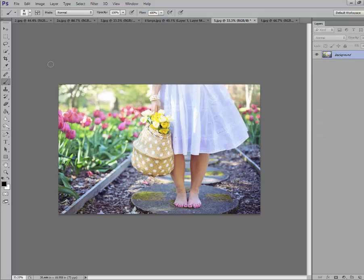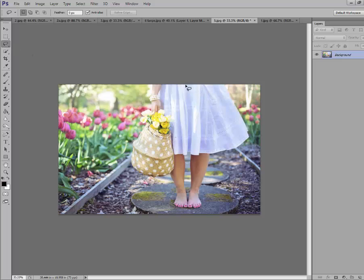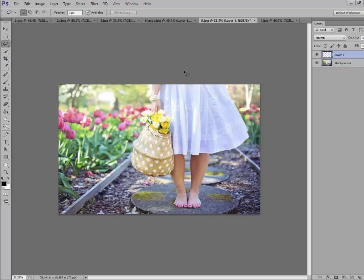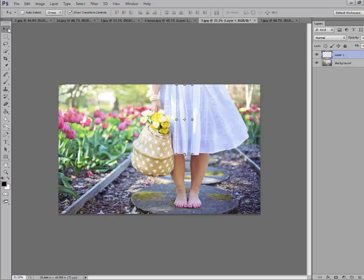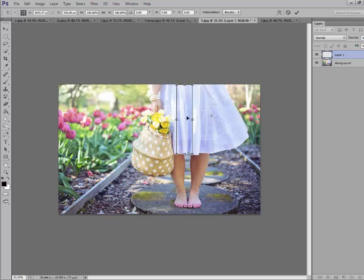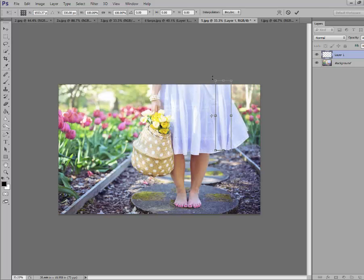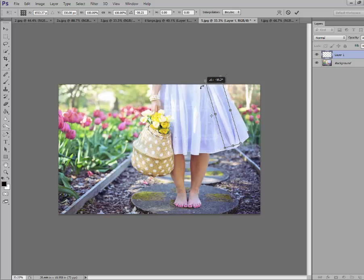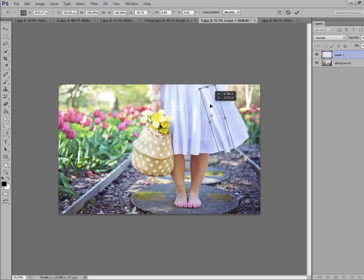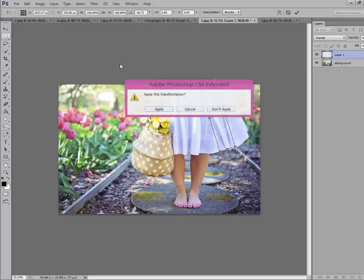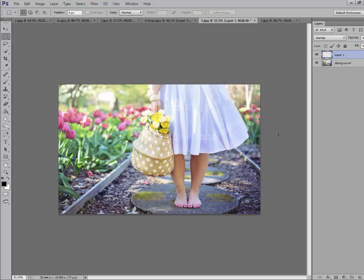I'm going to just move one of my pleats over. Same technique. Grab my lasso tool, I'll grab this little pleat in there. Control J. Move. And now we're just moving our pleat over. So you can see how easy this is to play with in all the different ways you can do it.